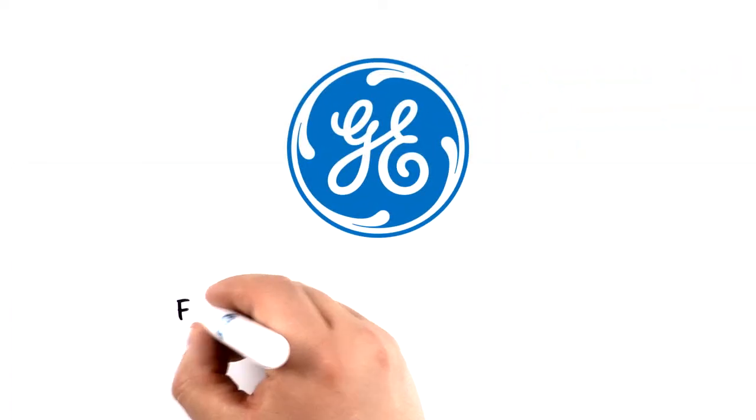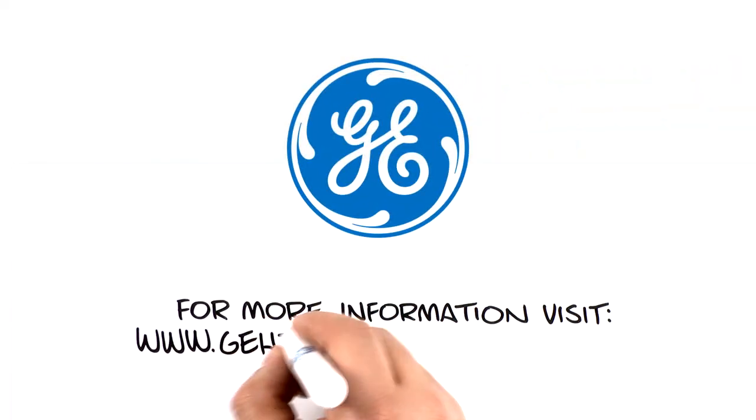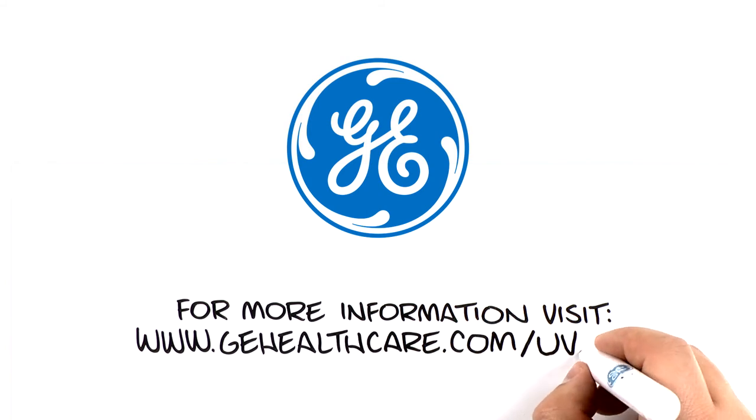For more information, visit gehealthcare.com slash uvnbi.